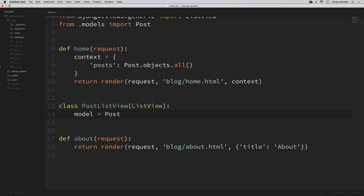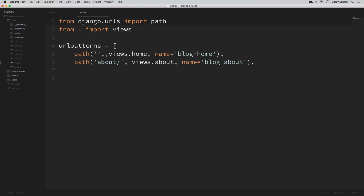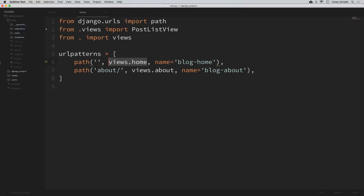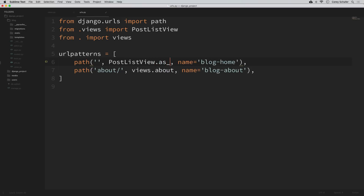Let me show you what happens if we try to use this list view as-is. In order to use this list view, we can open up our blog URLs.py and say we want to use PostListView instead of our current home function. I'll import it directly with: from .views import PostListView. When using class-based views, we can't just pass in the class — it has to be converted into an actual view using the as_view() method. So I'll say PostListView.as_view(). Now let's load this in our browser and see the error we get.